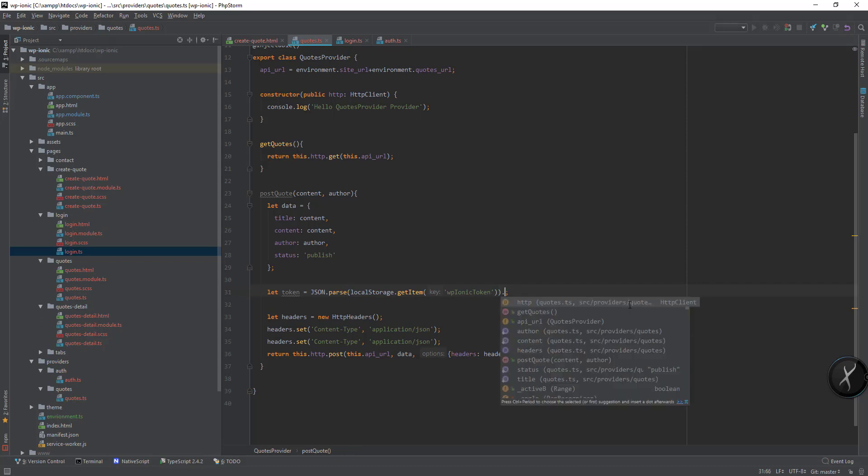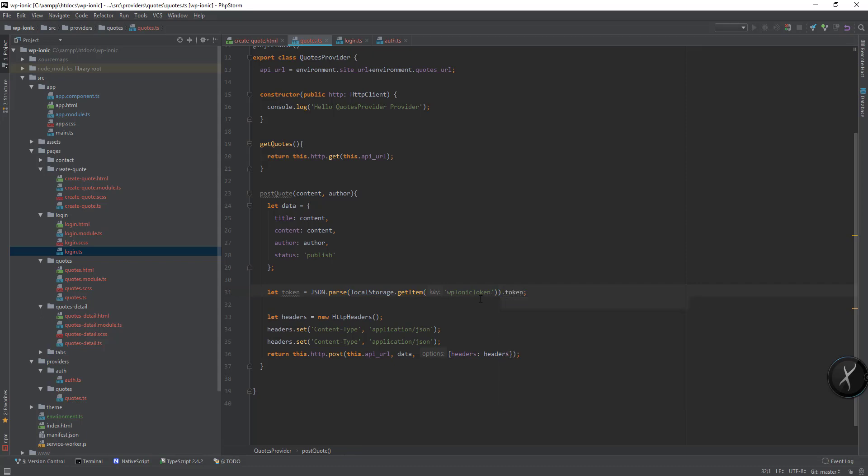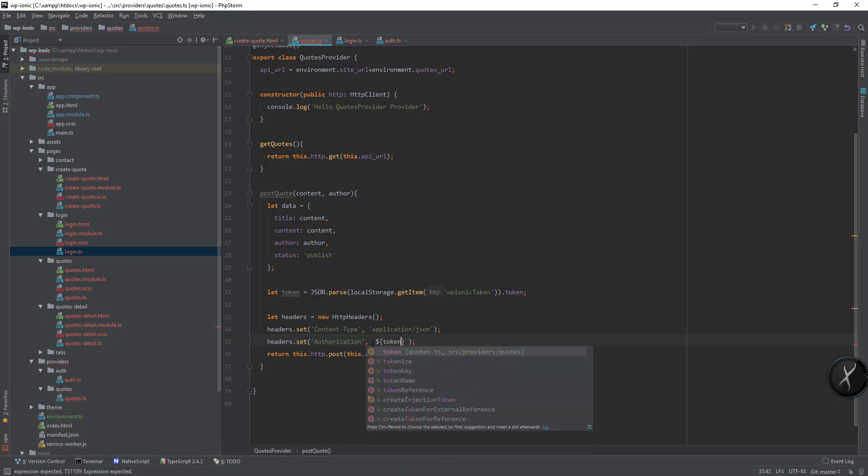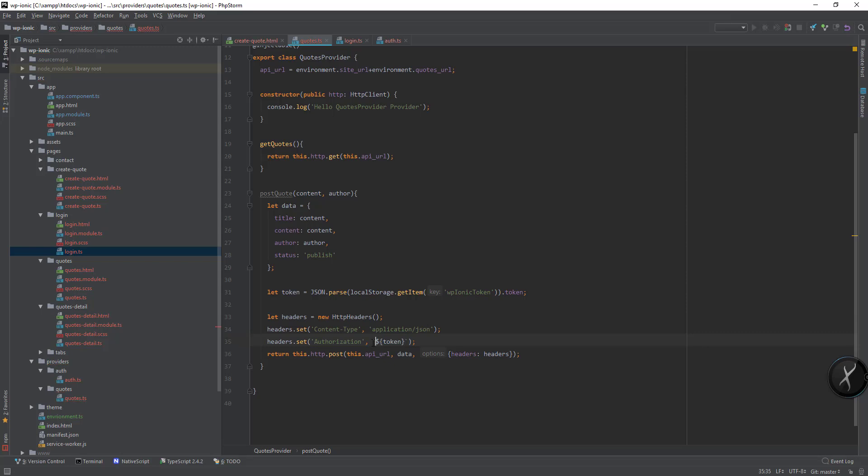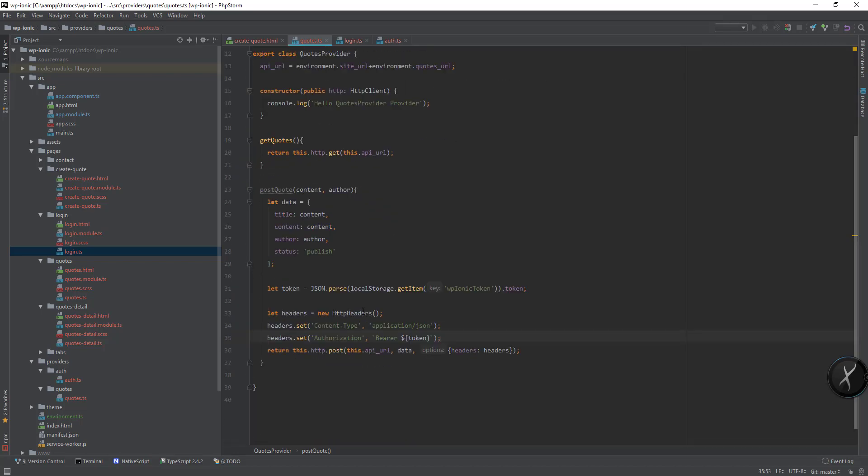Then I can use the token here. So for the header I will use authorization header and here I can pass the token as bearer. We need to change to bearer. It should work I think.